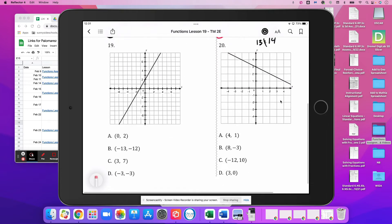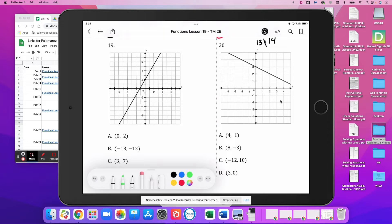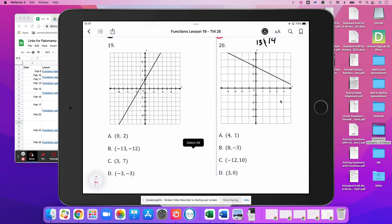Number 19 — let's test the points. (0, 2): A lands on the line, A satisfies the function. (-13, -12): we don't know about B. (3, 7): C is right there on the line, so it satisfies the function. And D is (-3, -3) — it lands on the line, it also satisfies the function.